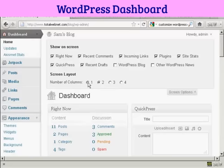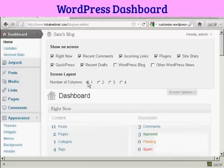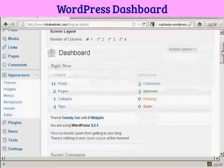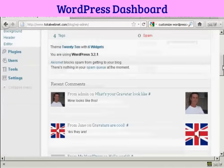You'll notice all these changes happen in real time. You don't need to save or do a screen refresh to see it. And now you can see we've got everything all in one column.